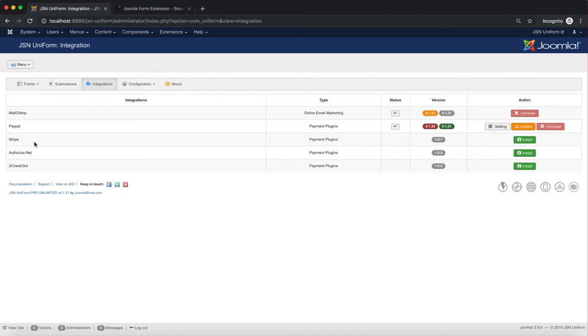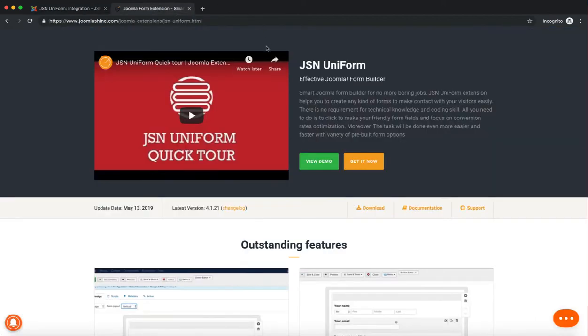MailChimp and PayPal are included in the JSN Uniform extension package. For the other three plugins, you'll need to purchase them before installing them.